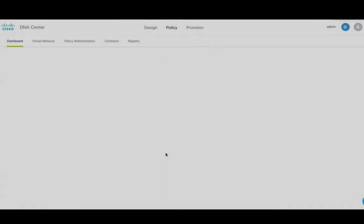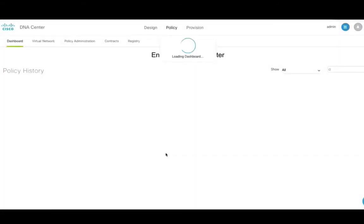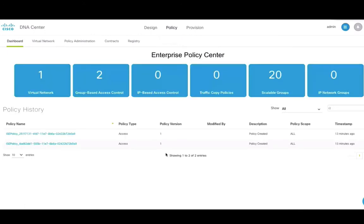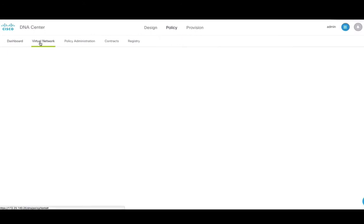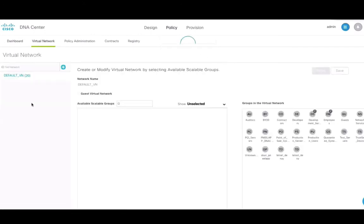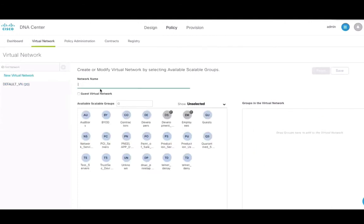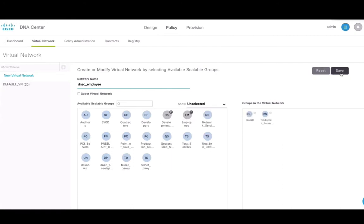We'll now look at the policy components of DNAC. Click on Virtual Network to view groups belonging to the default group or you can also create a new virtual network and assign policies to it. Click on the registry tab to view user and groups information that is downloaded from ICE.